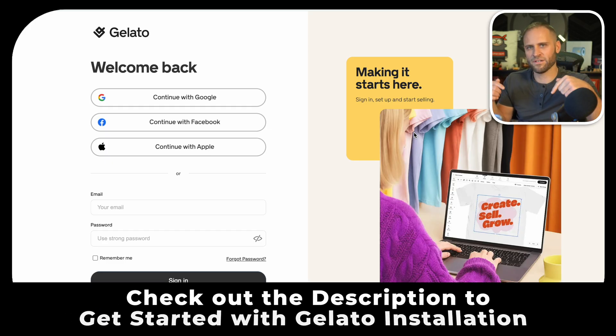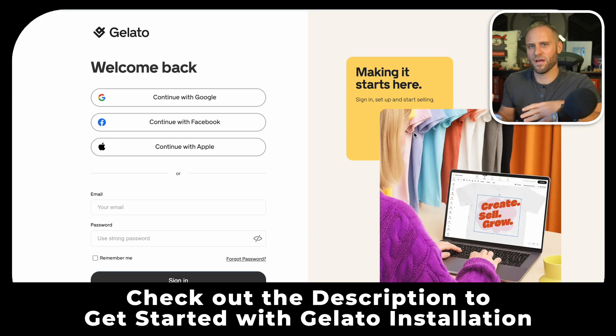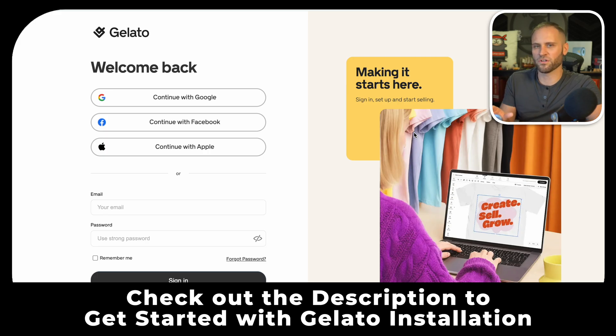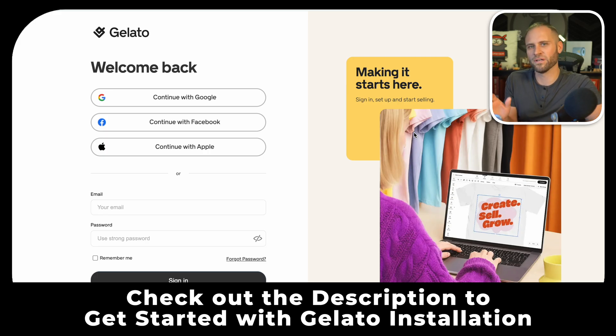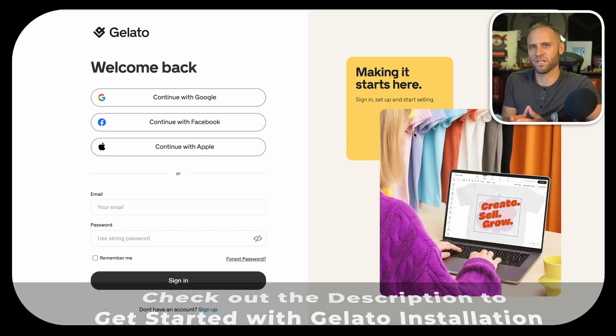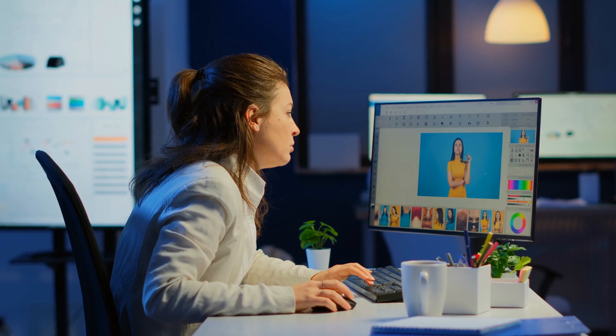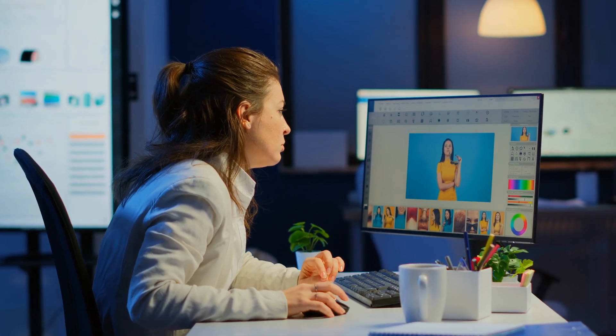Down in the description, I have a link you can use to go directly to the Gelato install page so that way you don't miss anything. Once you have your Gelato account, you are ready to start creating products and publishing them to your store.